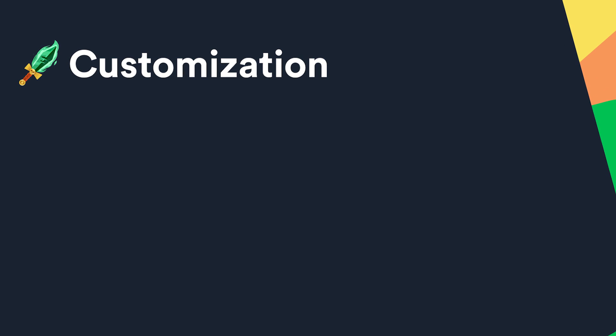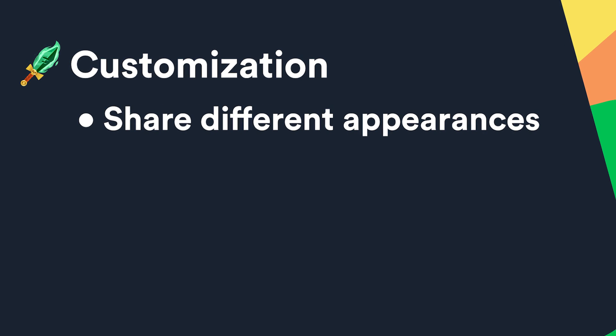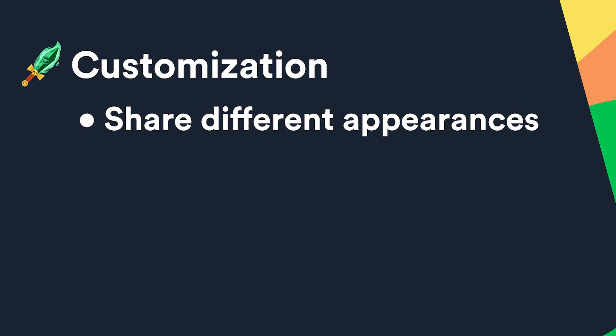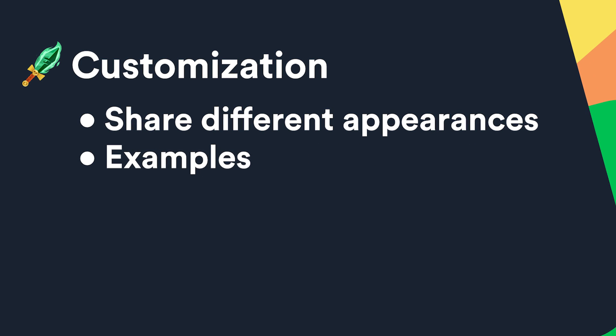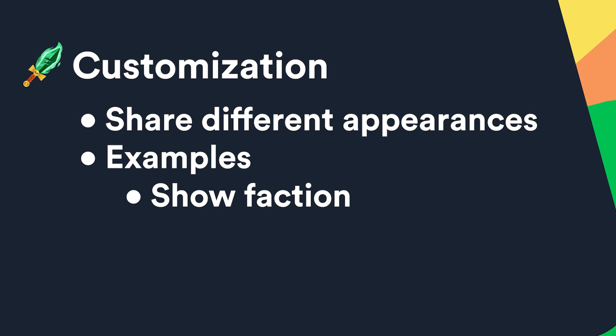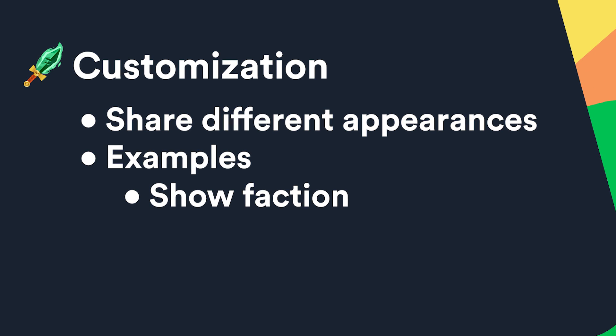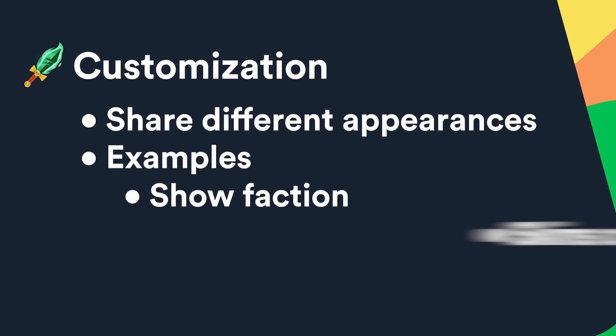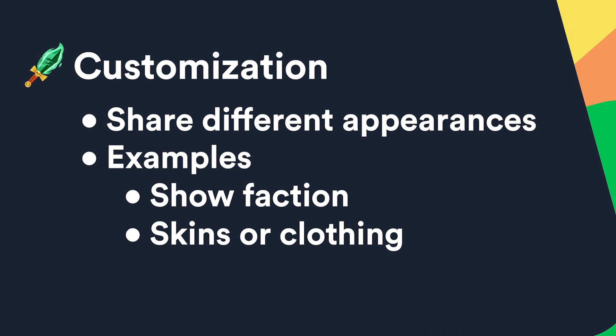The customization complexity can be used for assets that are similar but share different appearances. It could for example be used as a way to show other players what faction a player belongs to, skins or random variations of clothing and cosmetics.